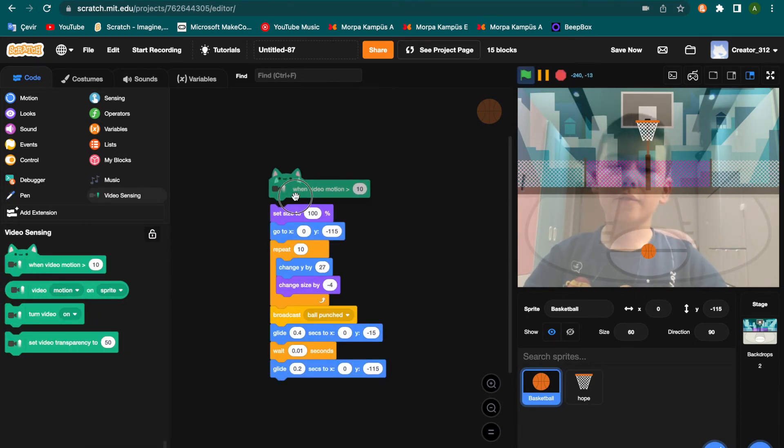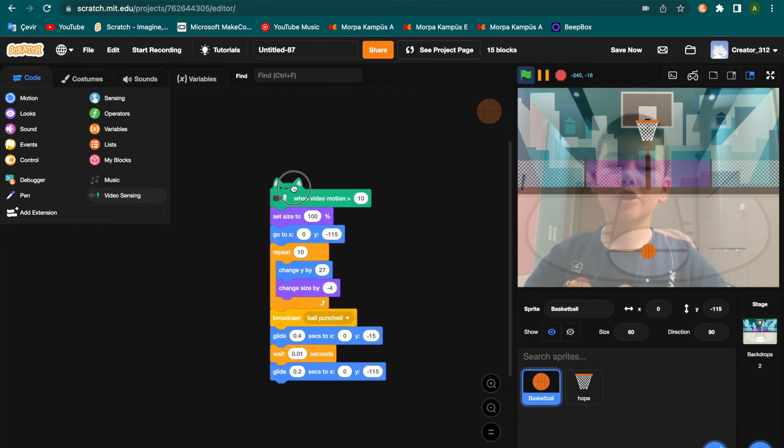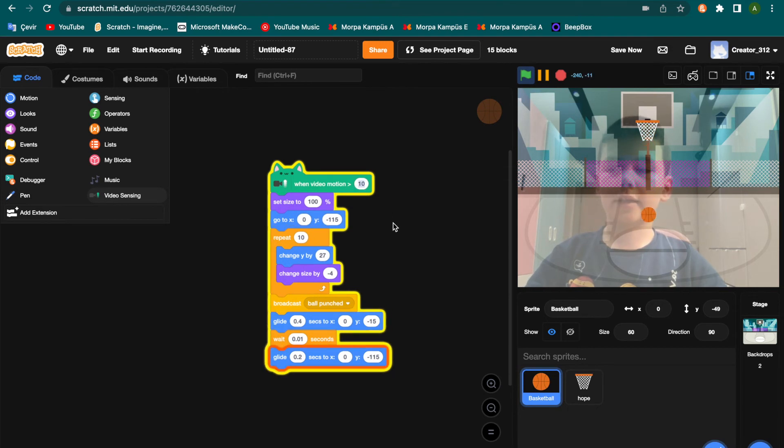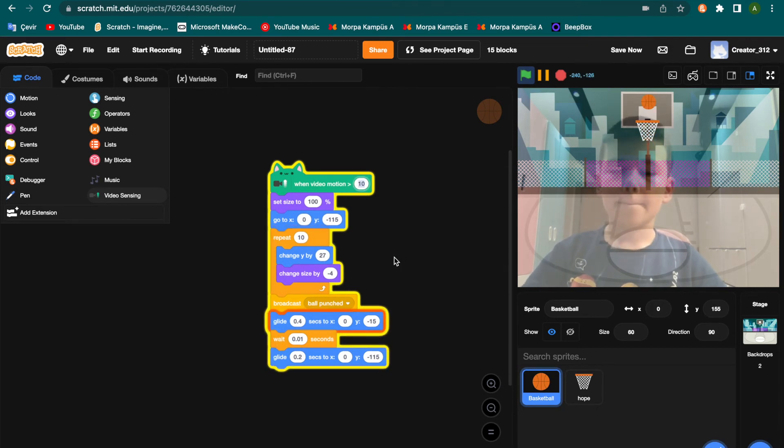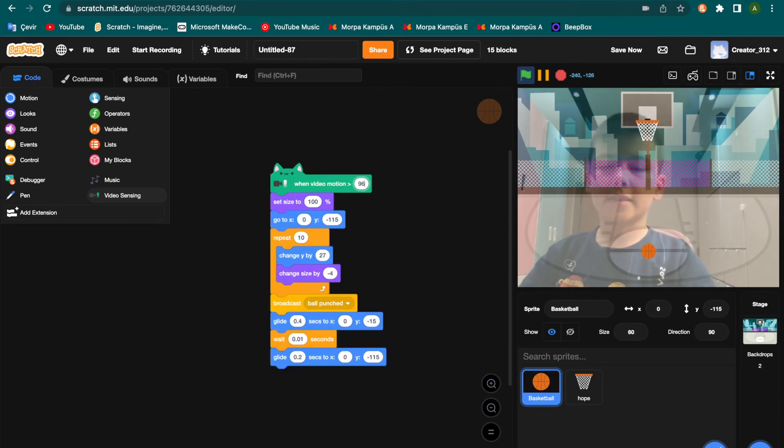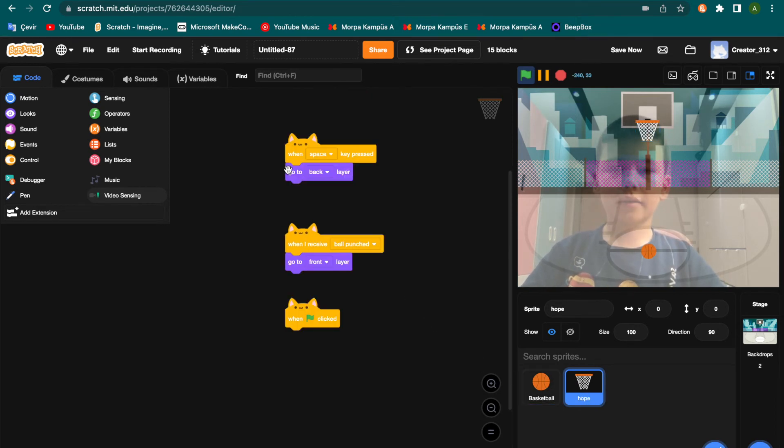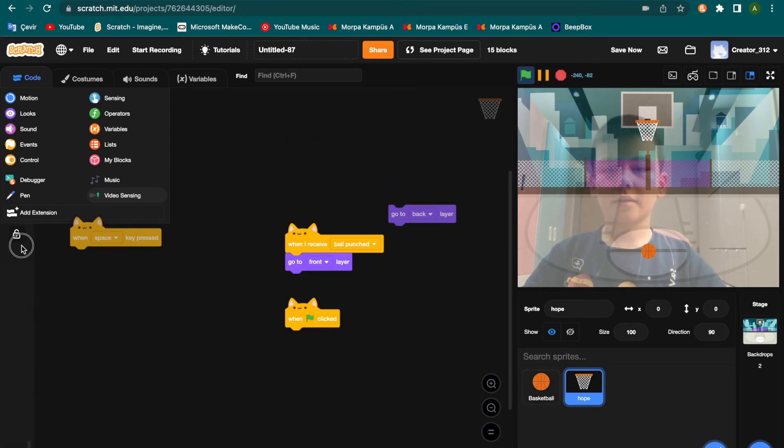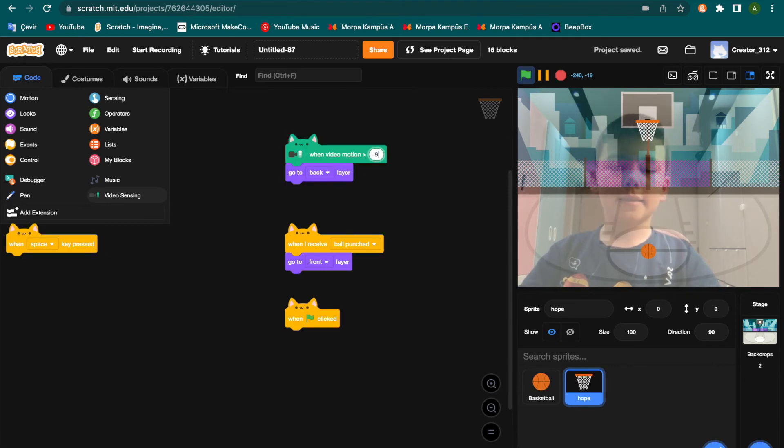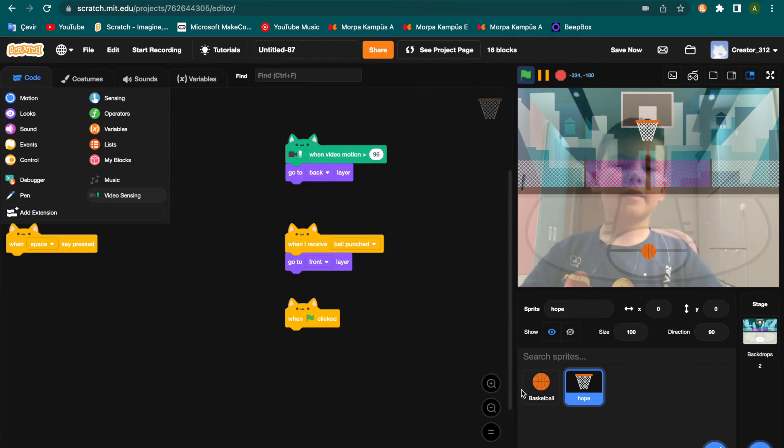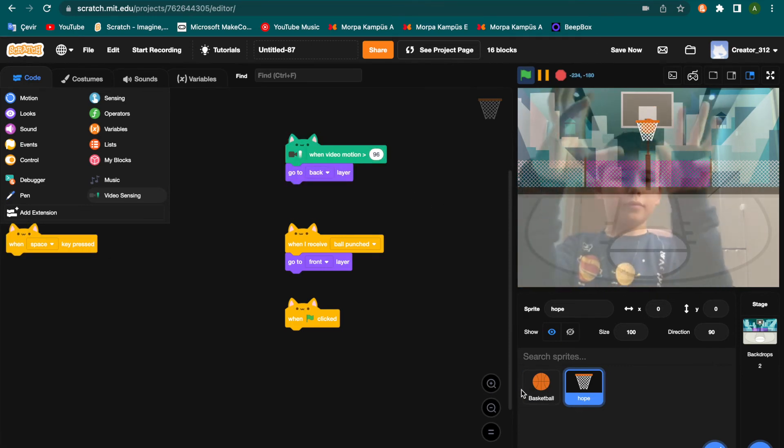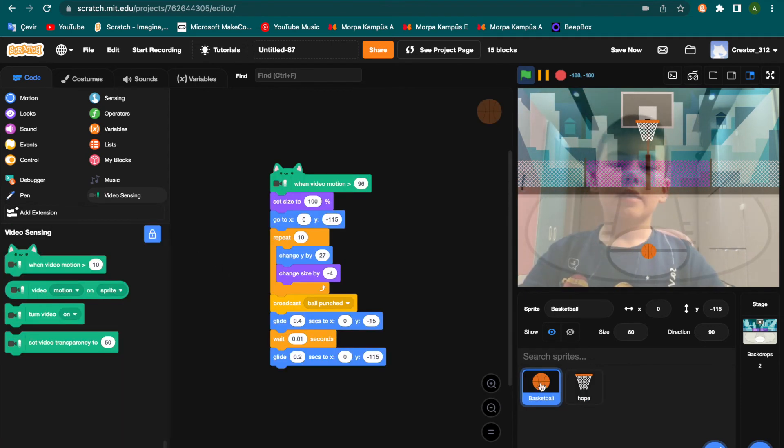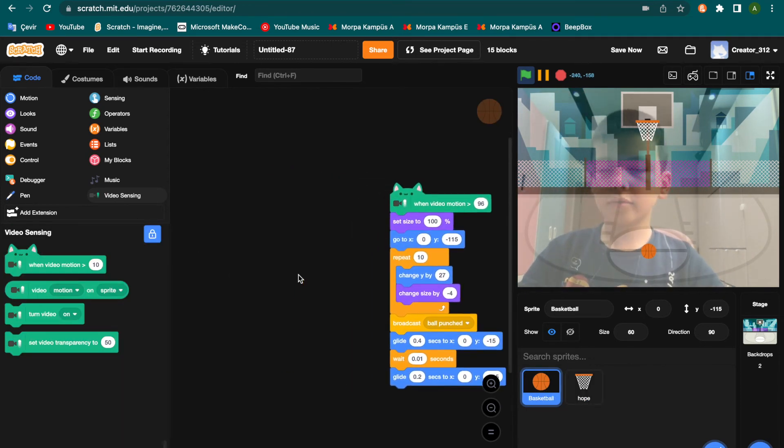When video motion is greater than 96. And I'm going to hoop, not space key, that is 96. And that is cool code.